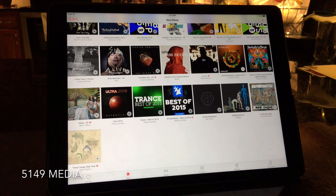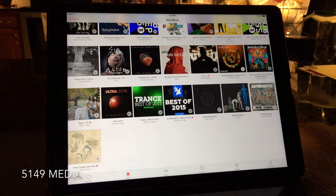Hey there, everyone. This is Matt for Creative Reviews. Today we're doing a very quick video on Apple Music.